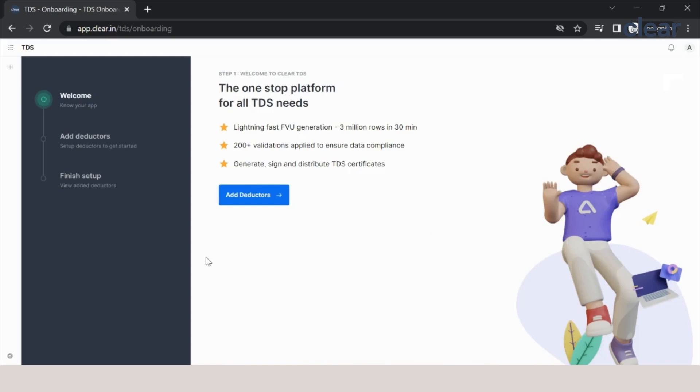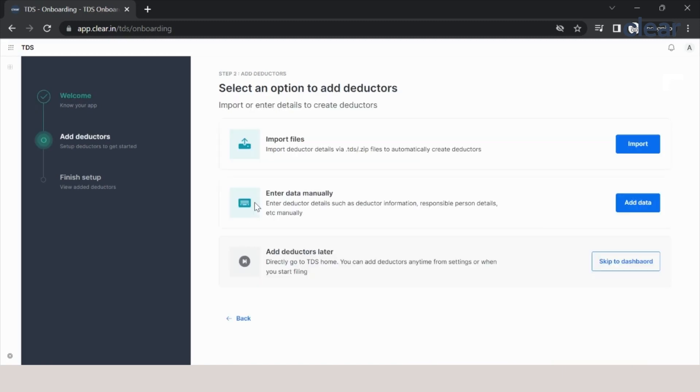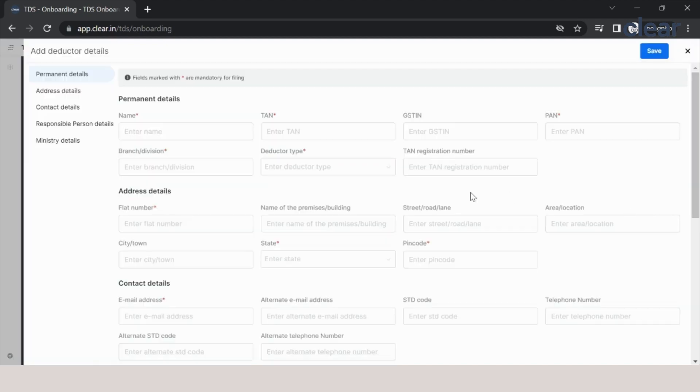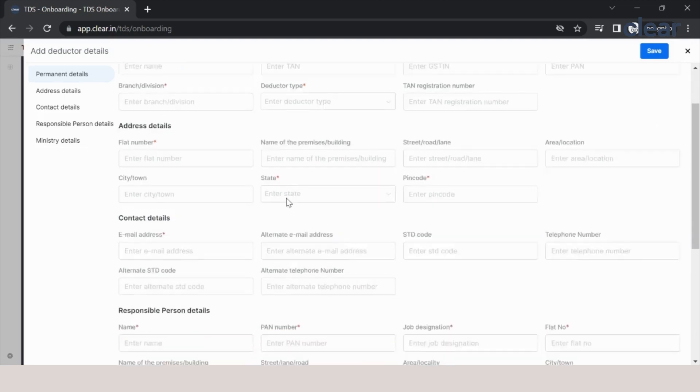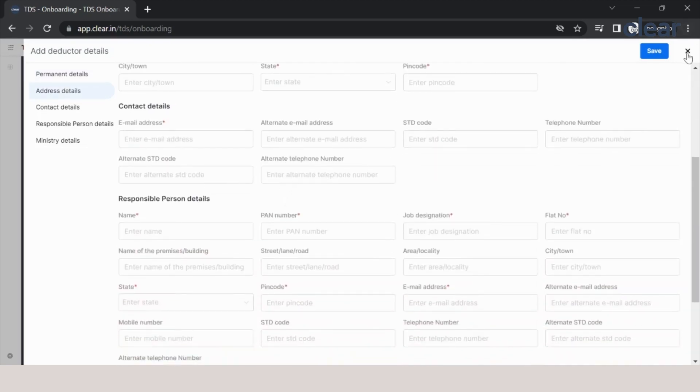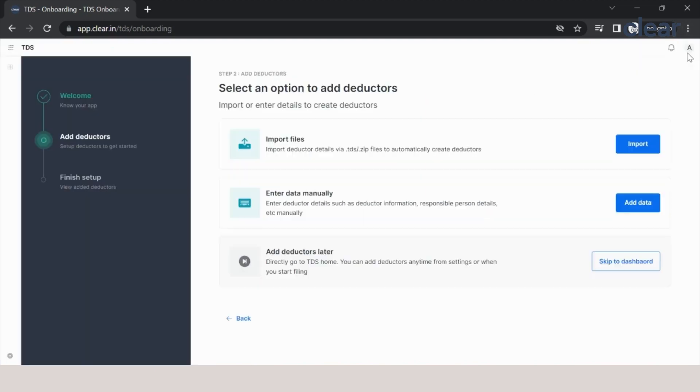There are two ways of doing it. One is import file—that is the dot TDS file which we have downloaded, the consolidated file—and the other option is entering the data manually. Let me show you the manual process first. In the manual process, you have to enter all the details which are marked mandatory. Once you enter these details, the deductor will be created, but this is a bit time-consuming process. So we recommend doing it through the first option, that is import files.